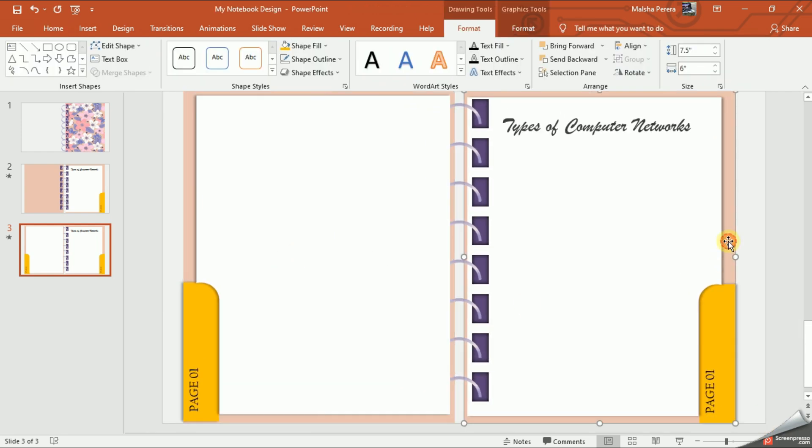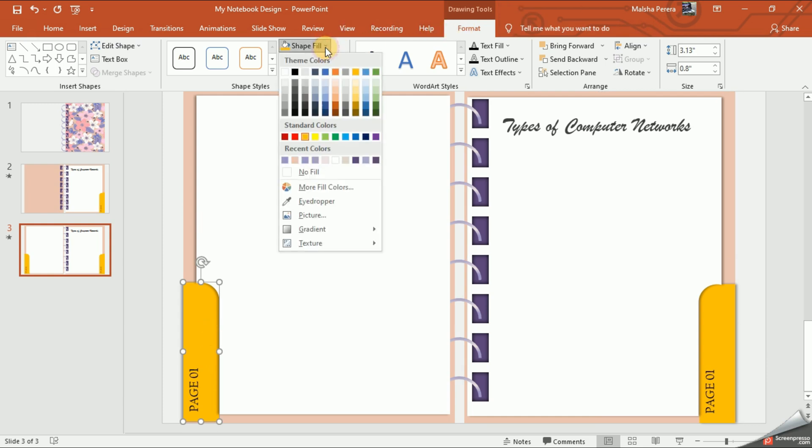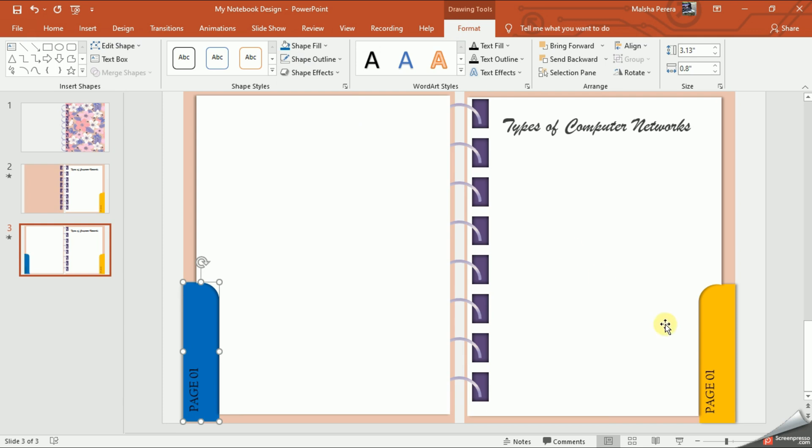Now let's change the colors of the cutters too. And finally, I'm going to change the page numbers.